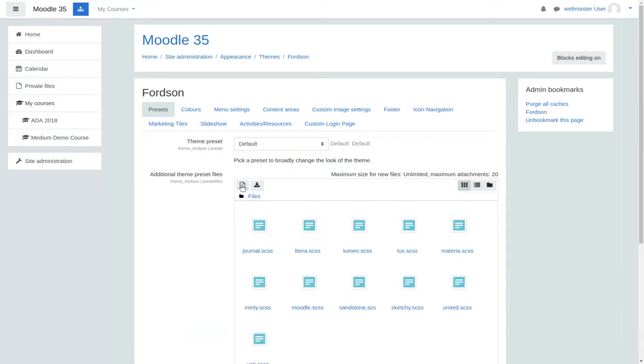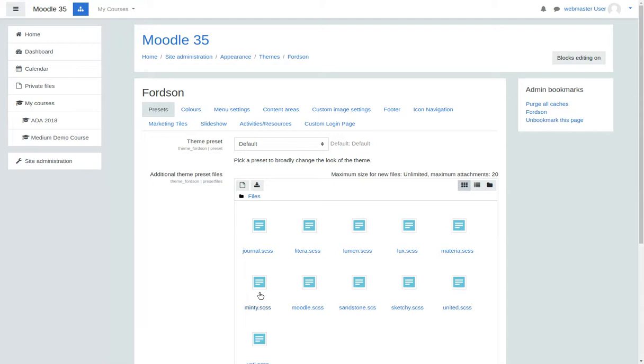Let's hop over to Site Admin and go to the Fordson settings. We're going to have some presets. Also, Fordson is compatible with any of the boot swatches. So if you wanted to use any of the default bootstrap stylings, you can just upload them and they work.